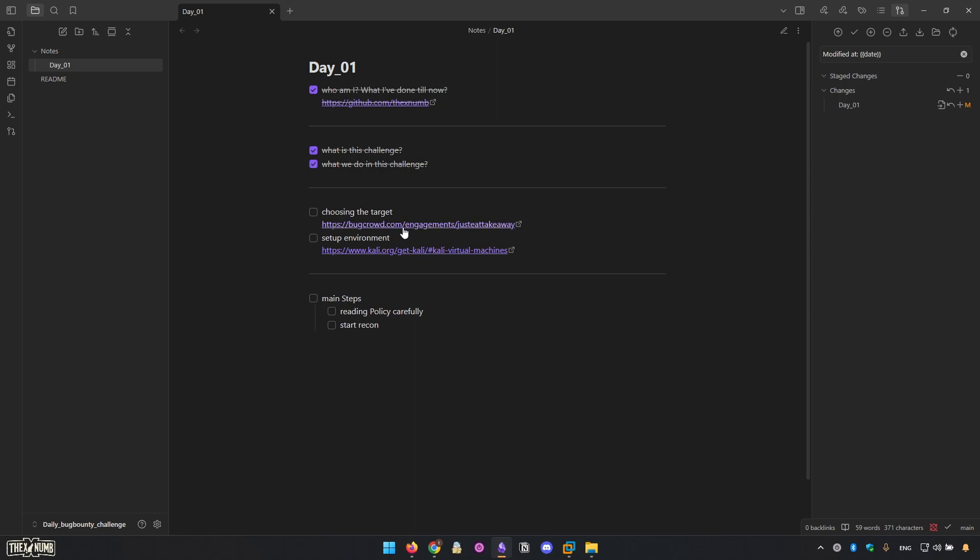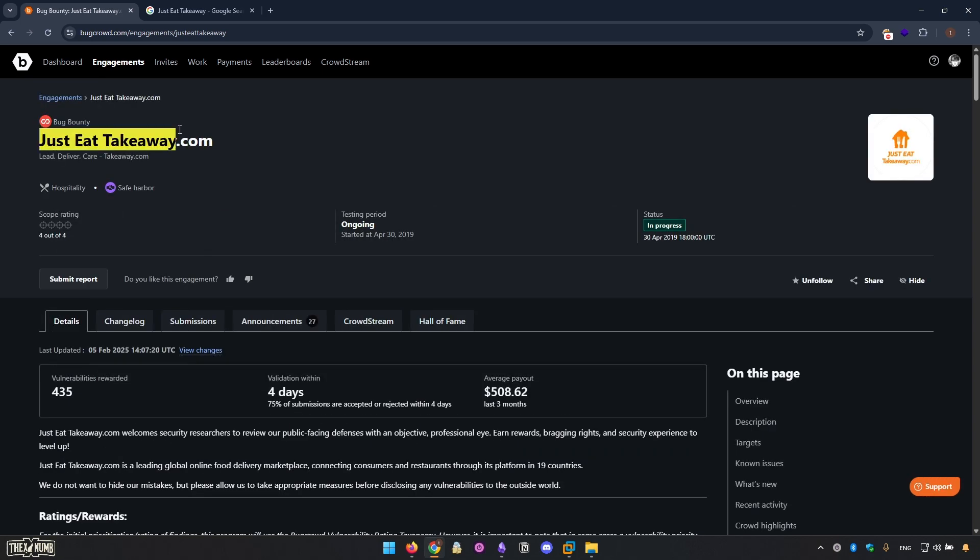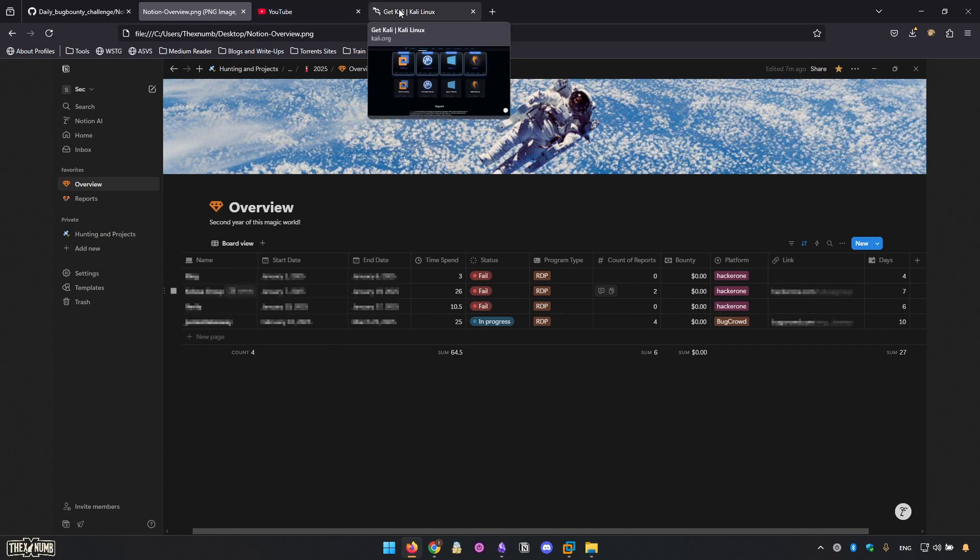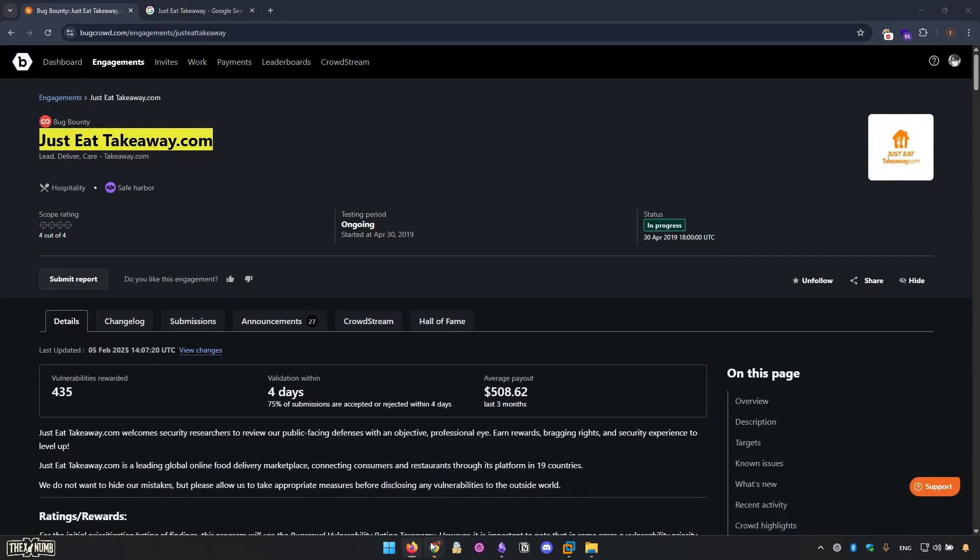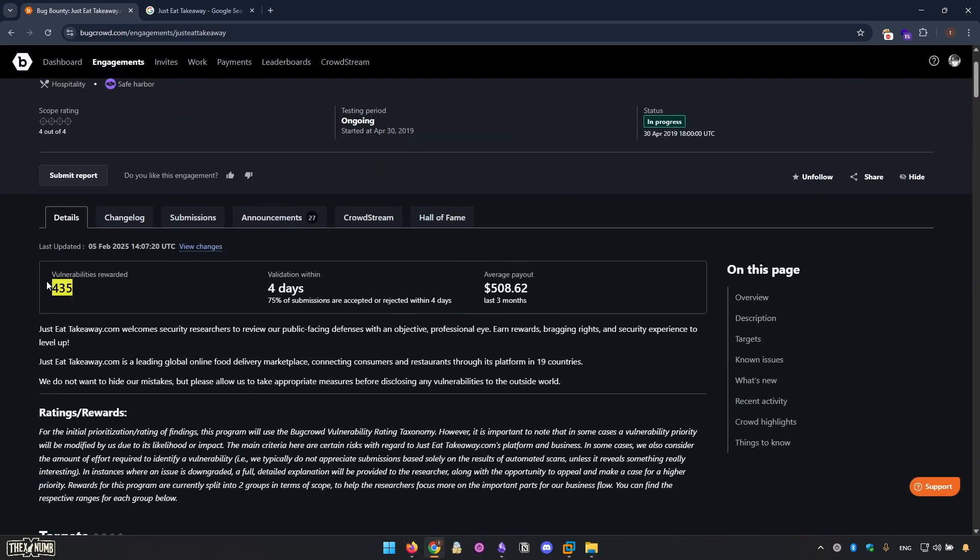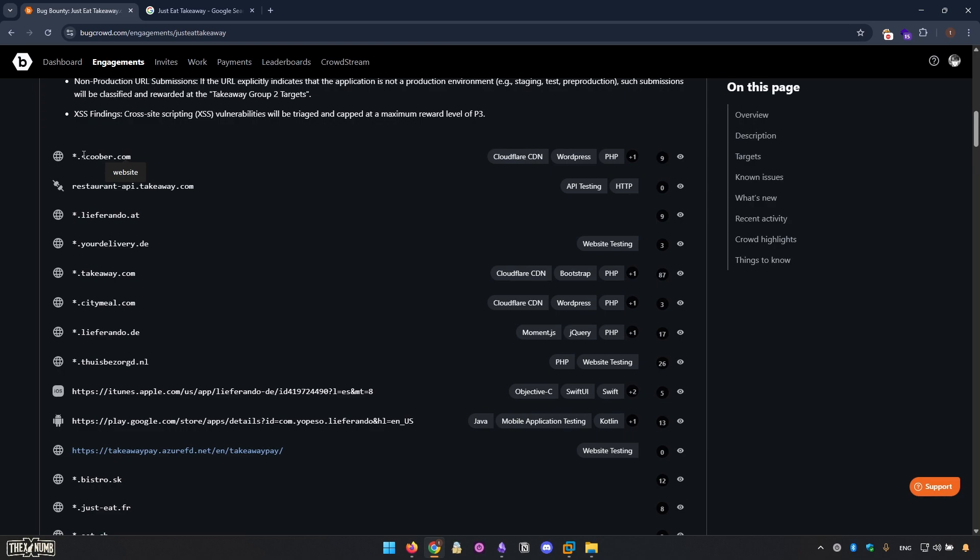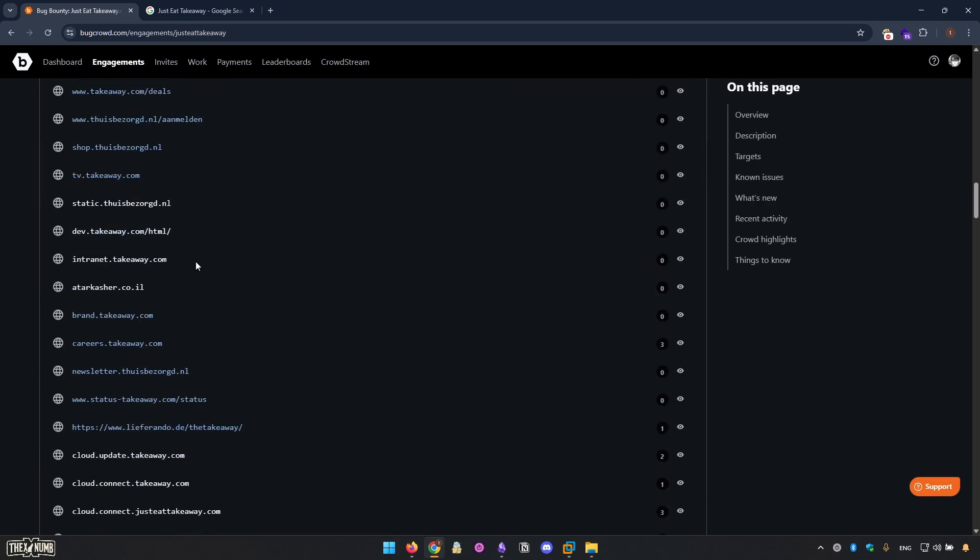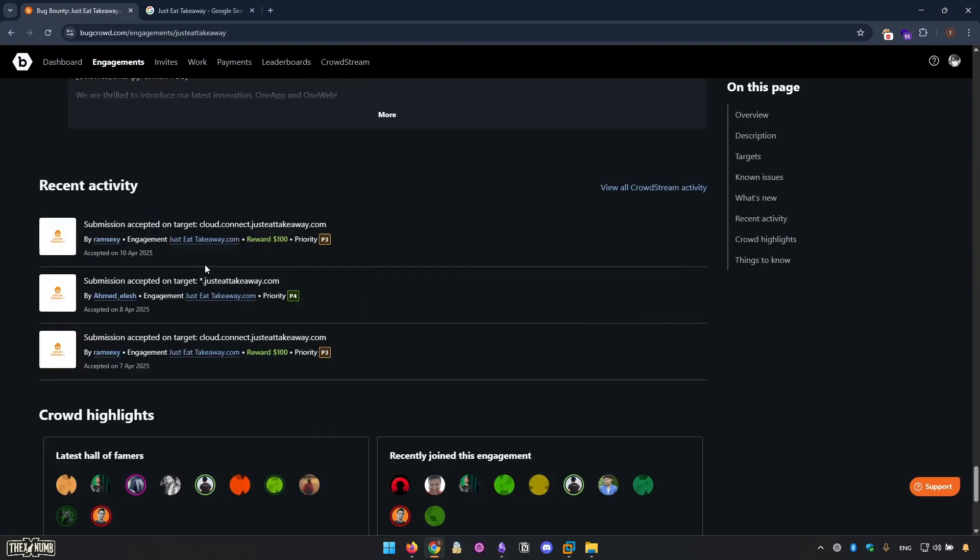As you can see, we've chosen the program that is Just Takeaway, a food delivery program. I've been working on this program for 10 days, but it doesn't matter, it takes 20, 200 days. We work on it until we get first paid bounty. And as you can see, it's a huge program with most of the reporters that are rewarded. Many assets that we can work on, and this is so perfect for me.